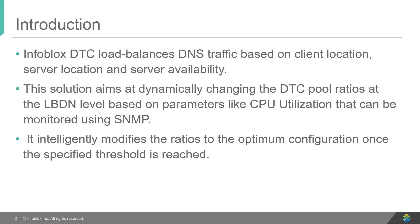Once the user specifies the threshold, the algorithm monitors the parameter and modifies the ratio intelligently to an optimum configuration as per the parameter usage.